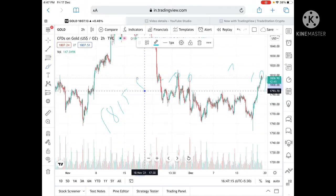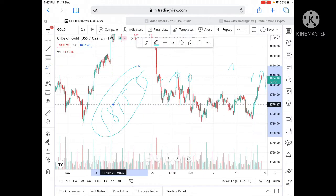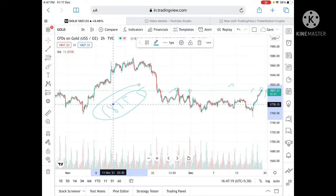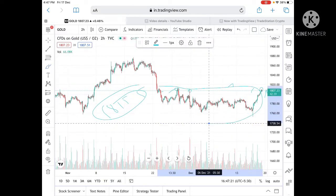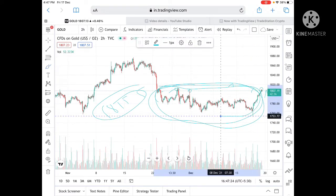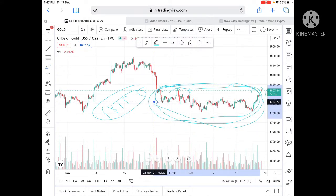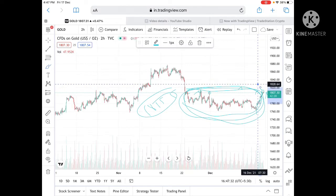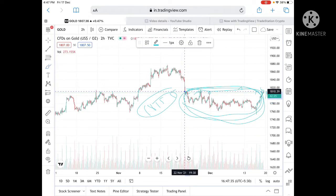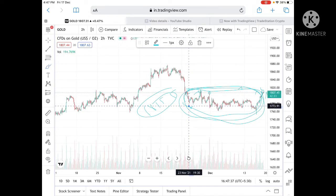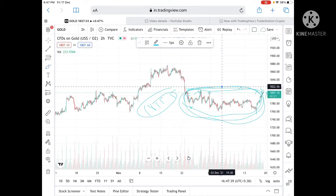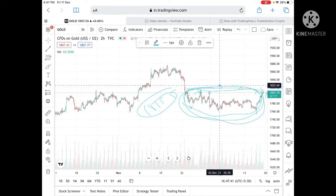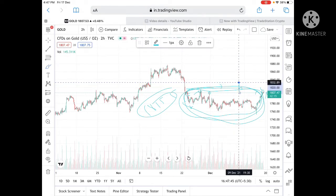If the price goes above 1812, we can see it touch a level of 1815.50. If the price goes above this level, then the range will break out and we can see it go further high and touch a level of 1820. Once this level is crossed upside — a level not seen since November — we can see it go further high to 1827 and then to 1832.